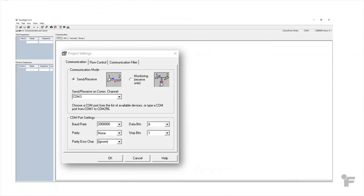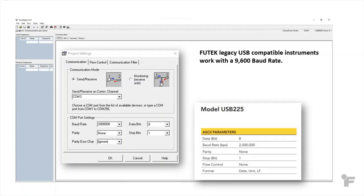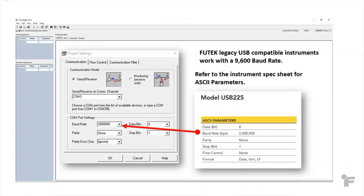The other thing that you'll want to know is what is the baud rate? FuTech legacy USB compatible instruments are set at 9600 as their baud rate, but you'll want to refer to the instrument spec sheet for the correct baud rate to use.